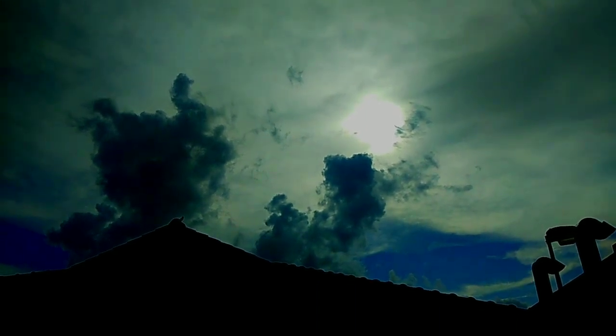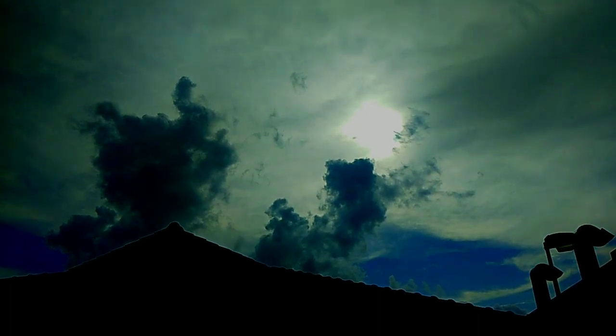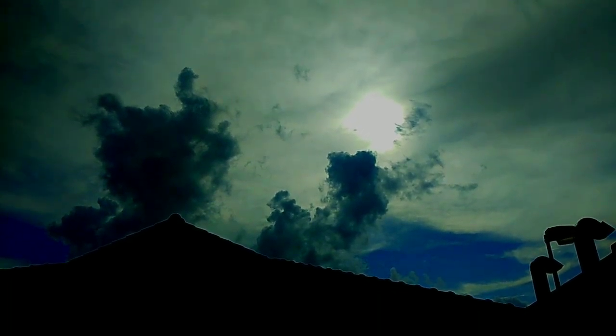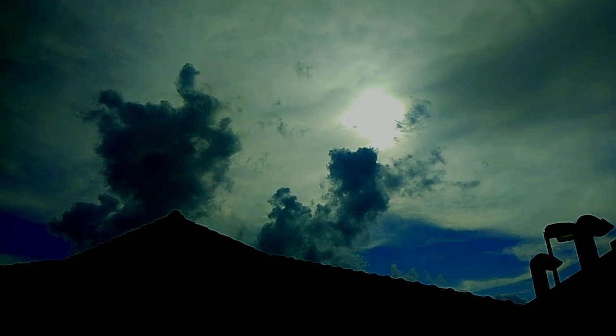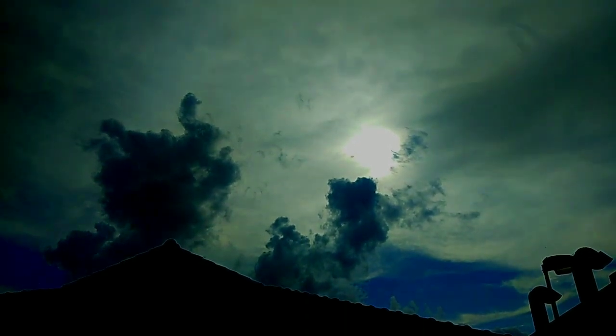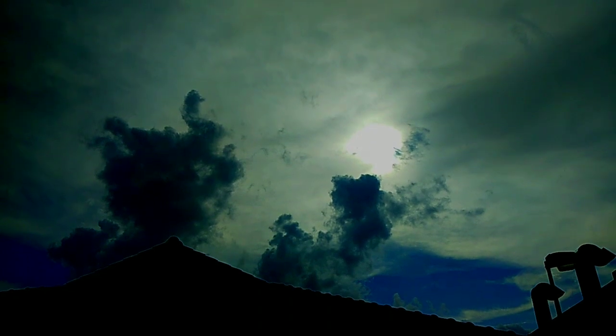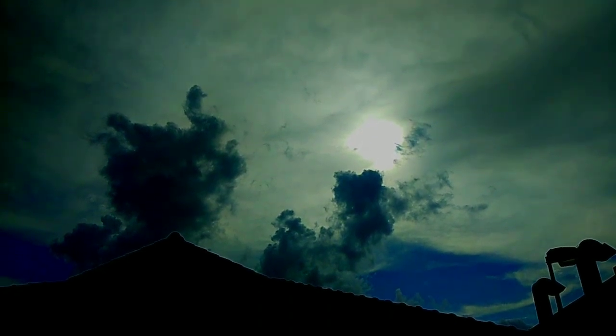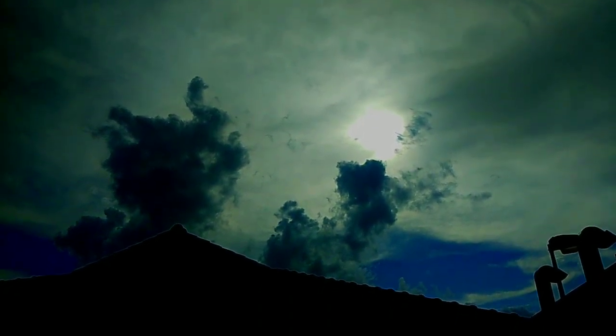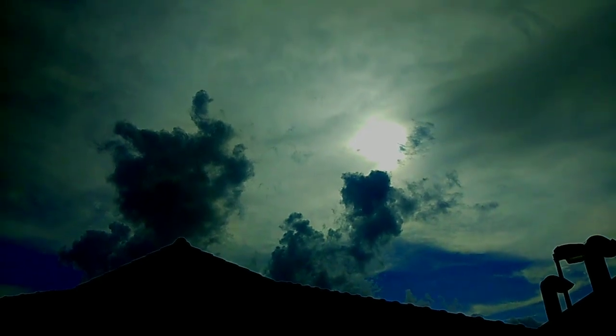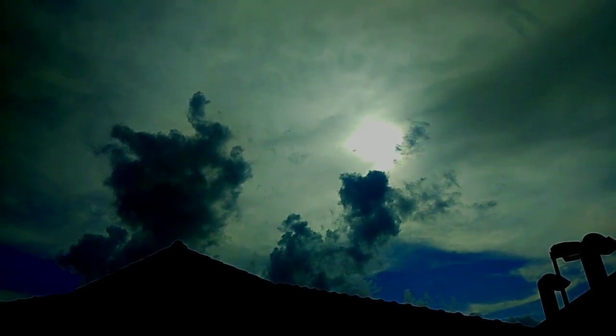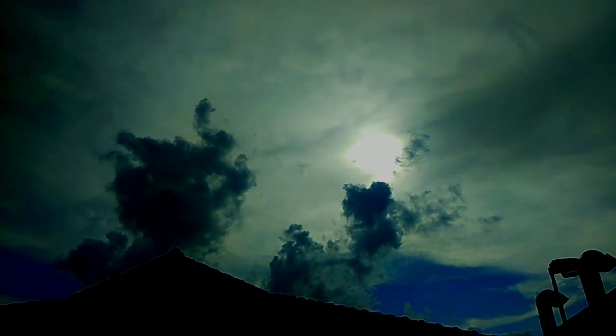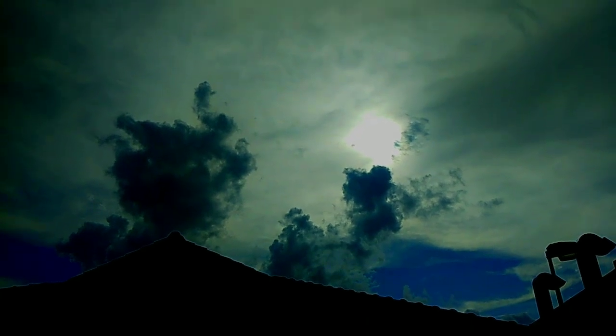Ayan ganito guys ang nasilayan kong solar eclipse dito sa amin. Umakyat ako guys sa bintana para makakuha ng magandang view. So ayan ang laki-laki ng ating araw. Ayan guys at medyo makulimlim na ang ating kalangitan. Ayan guys napakaganda guys ng view.